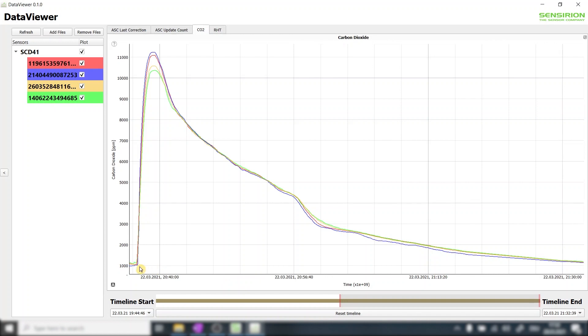Again we started with ambient CO2 concentration. We then injected CO2 and reached a CO2 concentration slightly higher than 10,000 ppm.